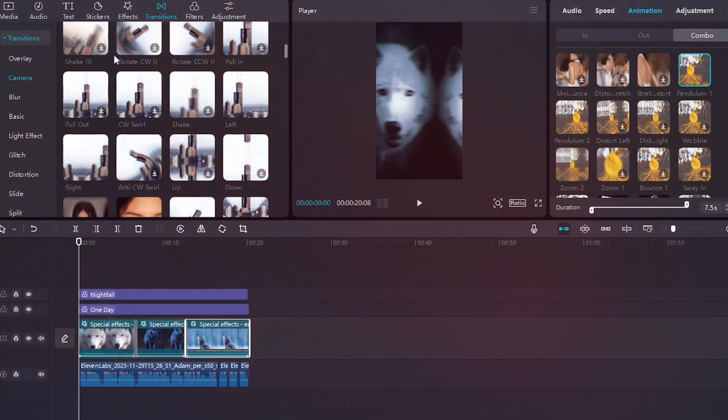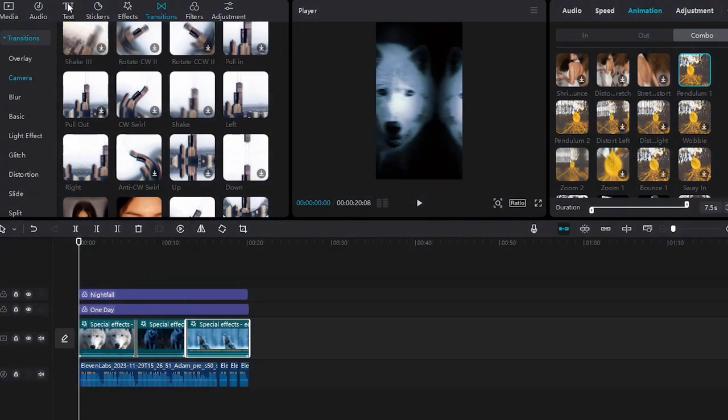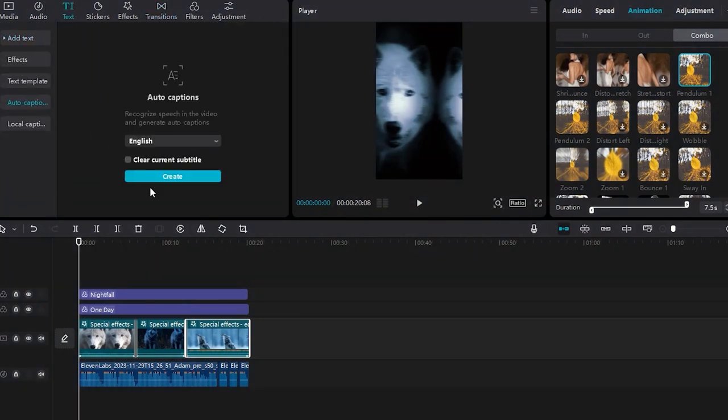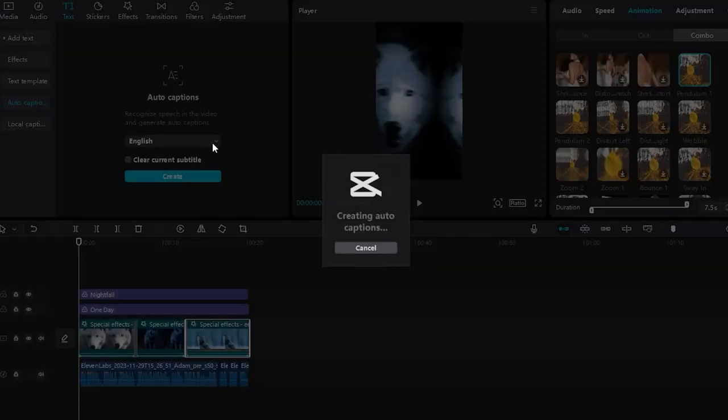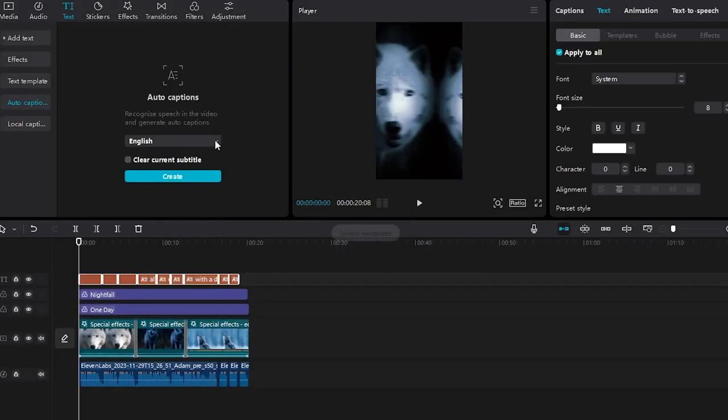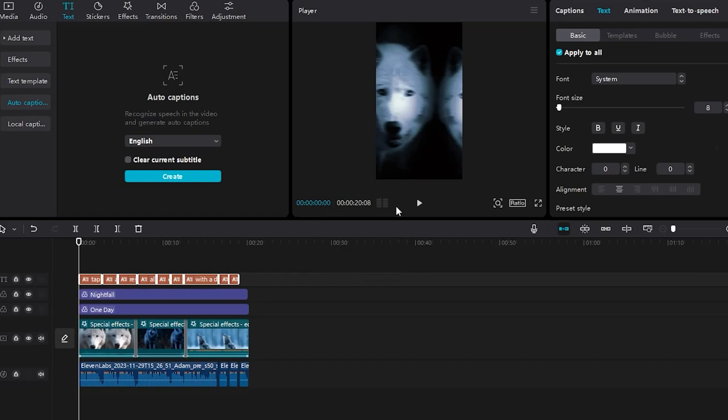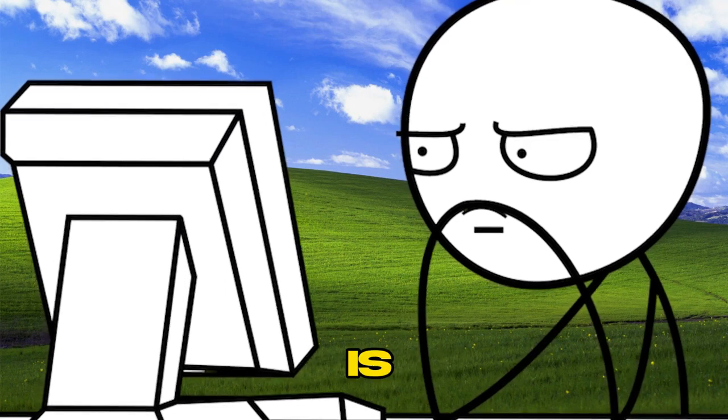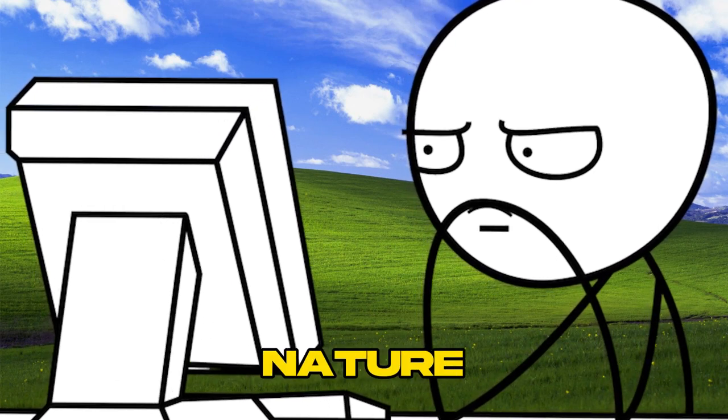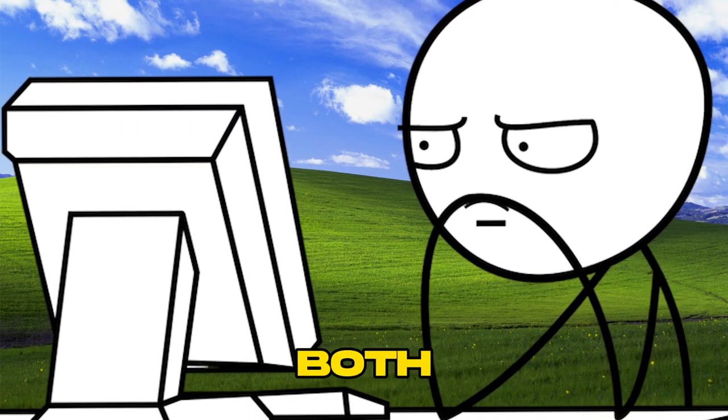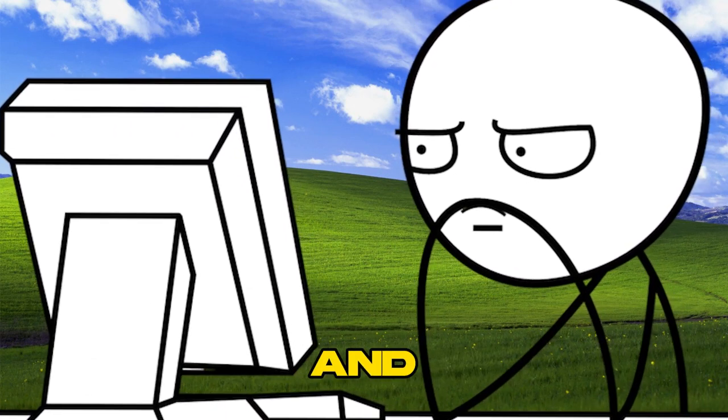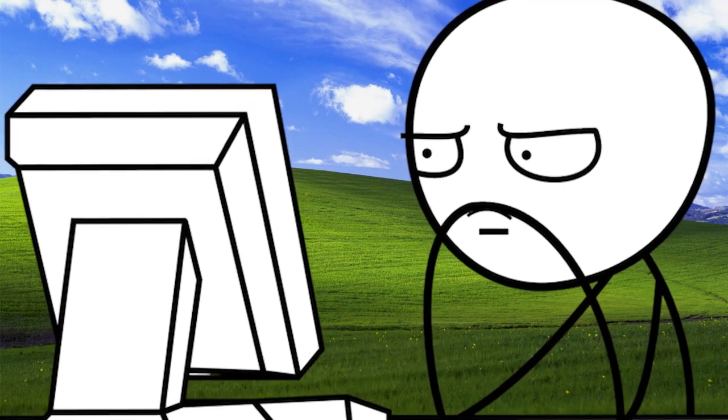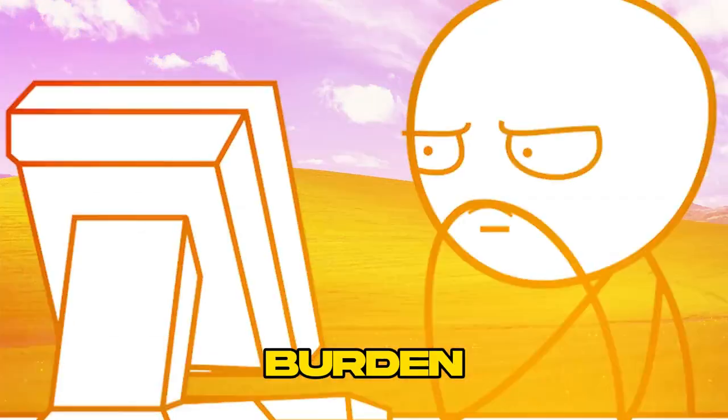After finishing the previous steps, it's time to progress to the next phase. Begin by locating the text option, then search for the auto captions feature and activate it. By clicking the create button, the program automatically generates subtitles. These on-screen texts are crucial as they ensure comprehension for viewers who may not be able to hear the audio, thus enhancing viewer engagement. A great feature of CapCut is its cost-free nature, making it accessible for both beginners and professionals without any financial burden.